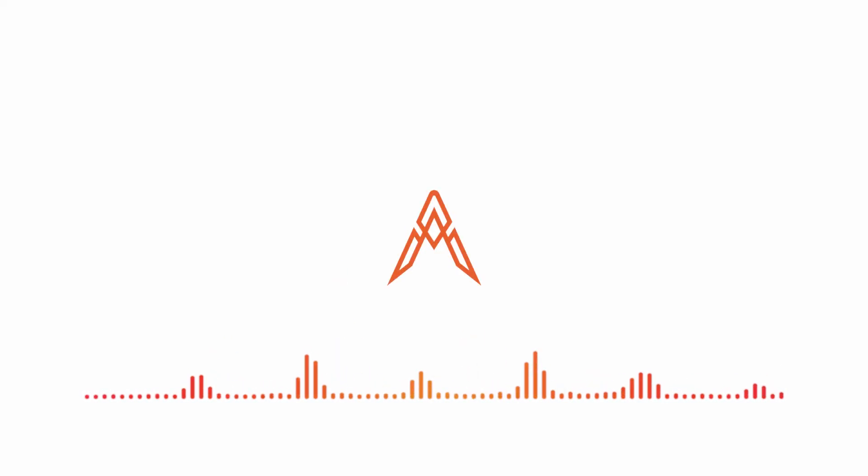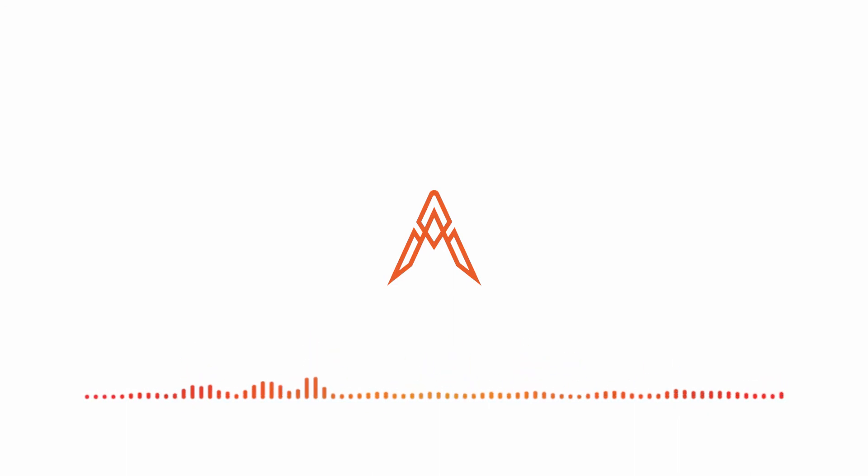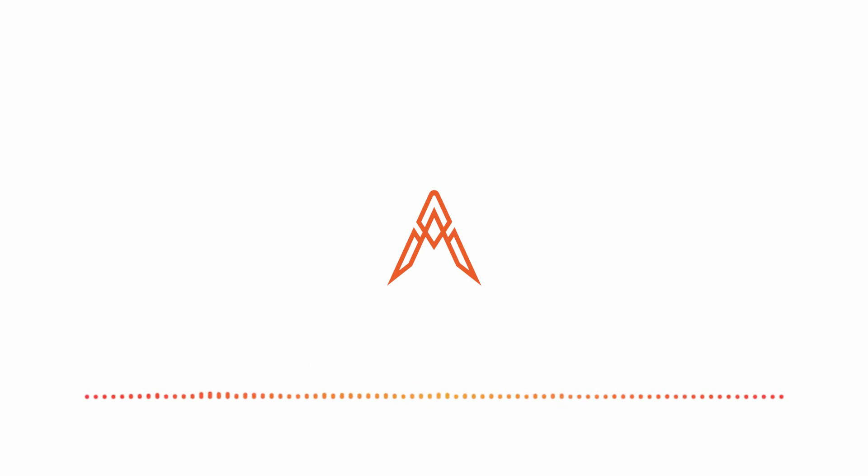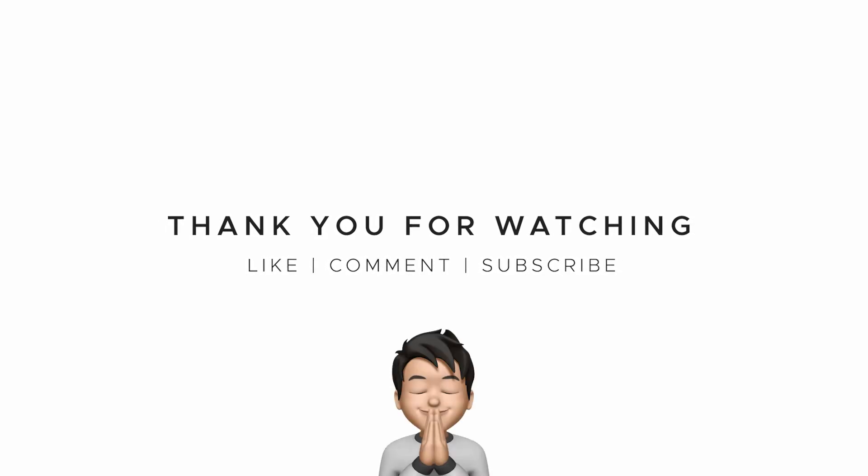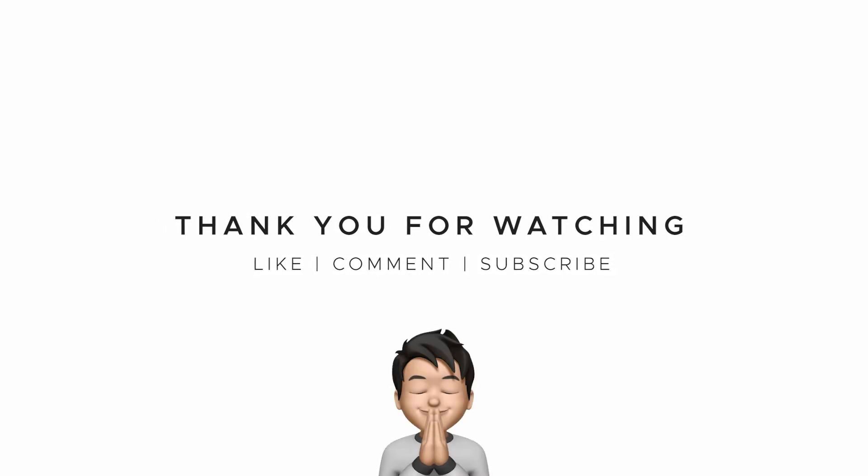You can download this artwork as a wallpaper for your phone or computer device. The download link and Behance project link is given in the description below. Let me know if you have any queries in the comment box. Thank you for watching and I will see you in the next one.